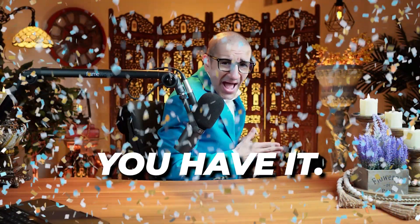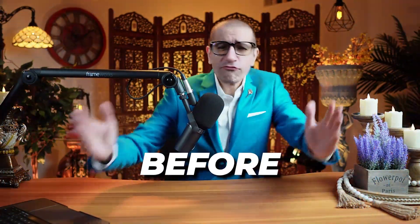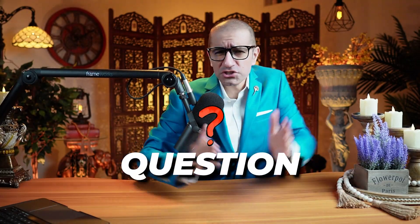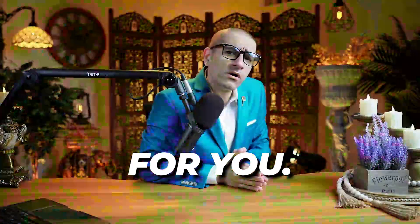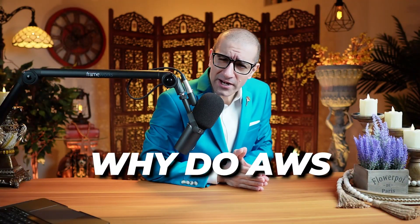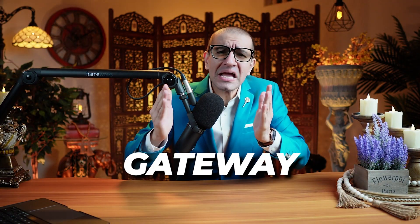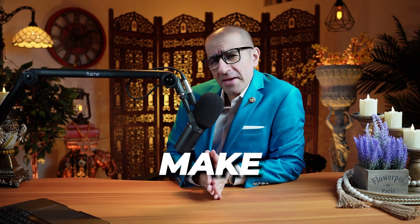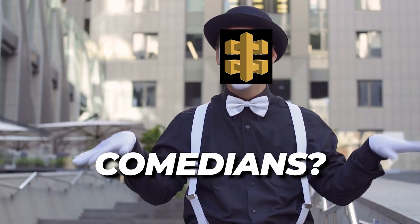There you have it! But before you go, here's a question for you. Why do AWS API Gateway Engineers make great comedians?